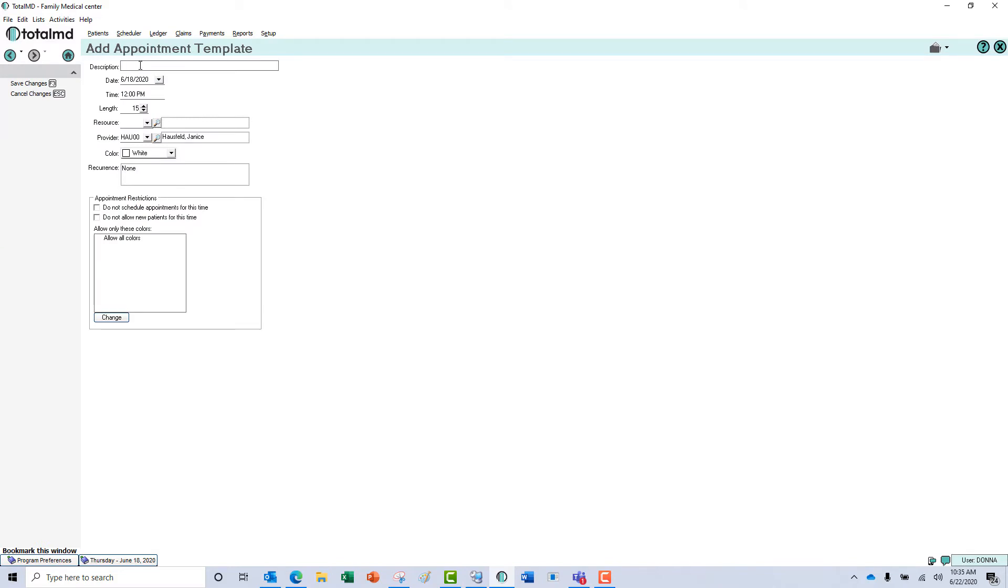You can give it a name. You can give it a length of time. I'm going to make this for an hour for the doctor and we can give it a color.